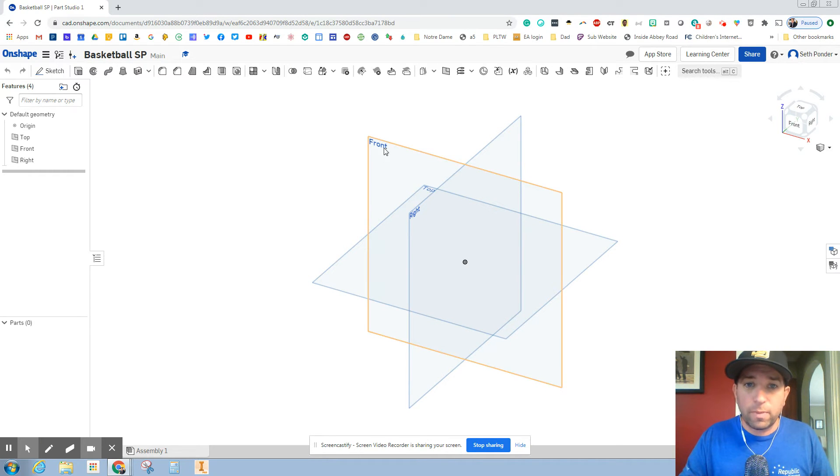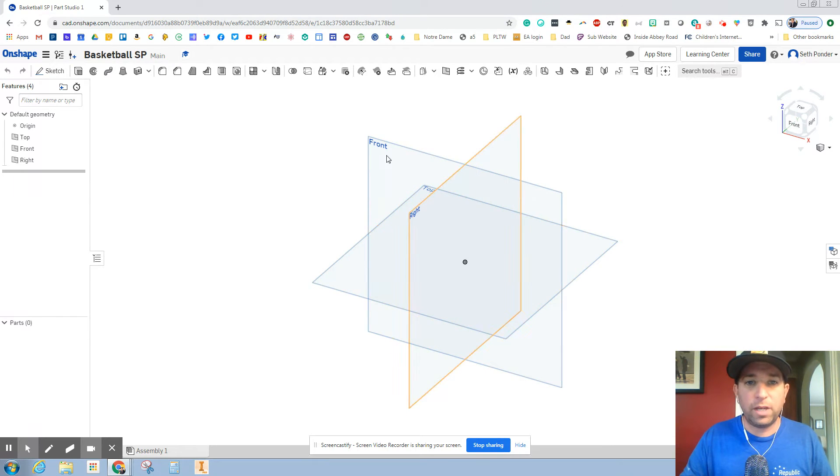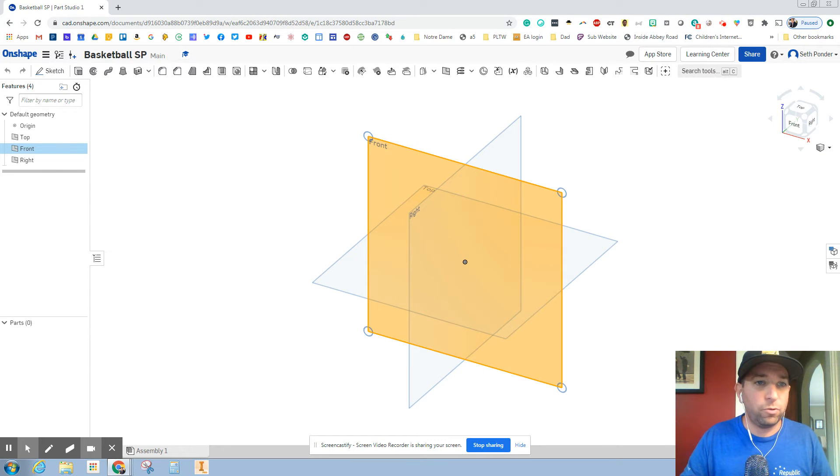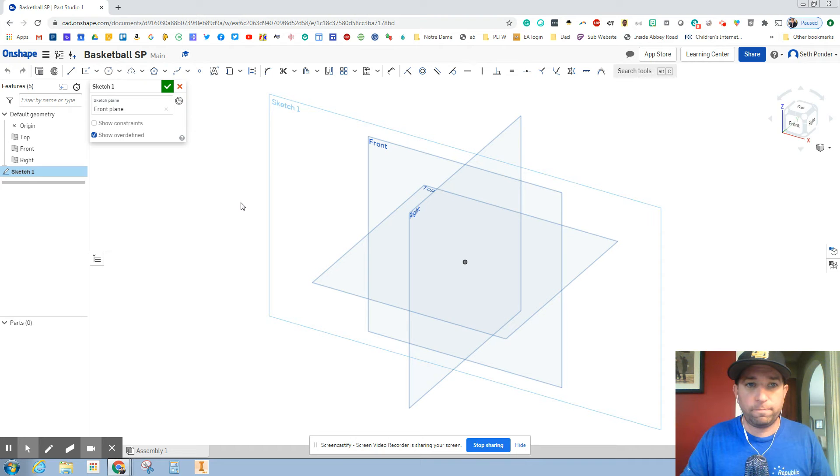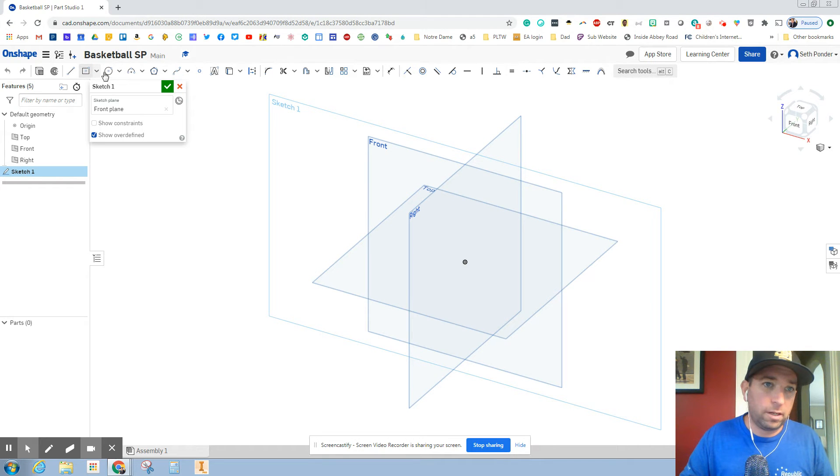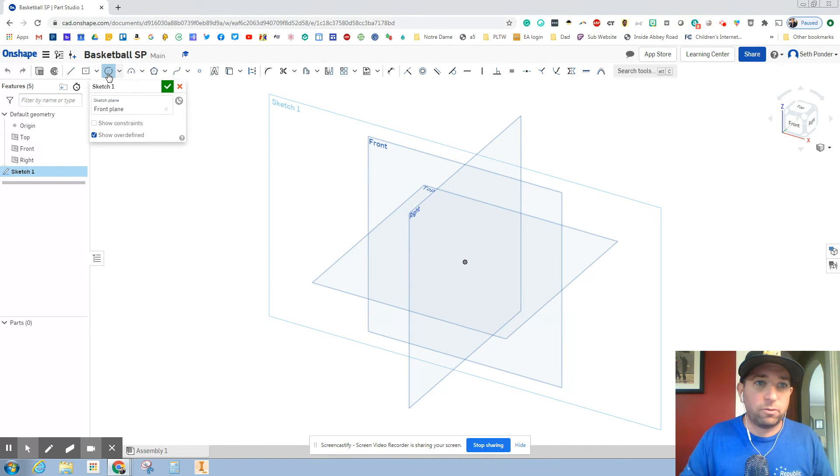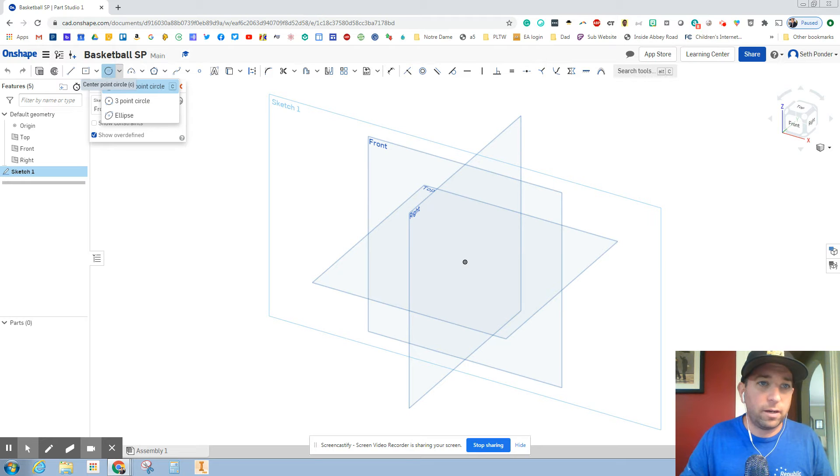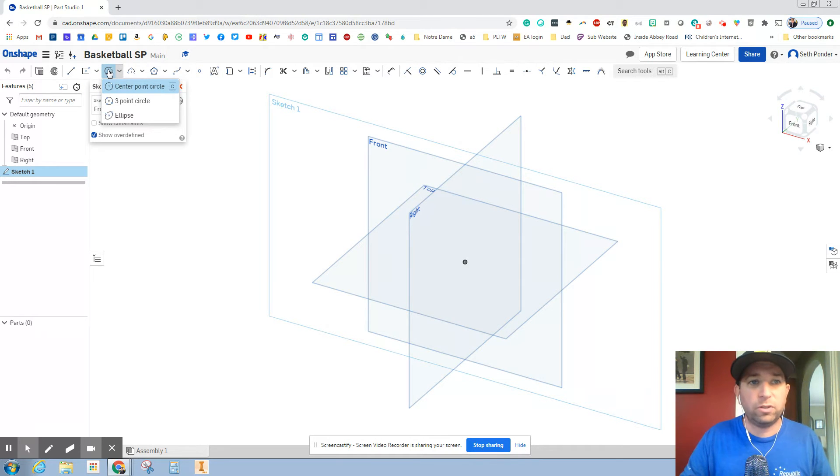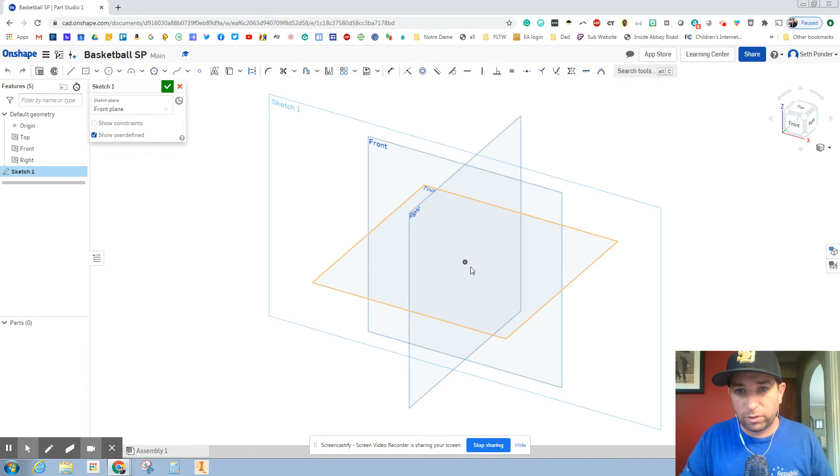It doesn't matter which view that you pick. I'm just gonna pick the front view right now and go to sketch. All right, basketballs around. So we're gonna pick this circle that is the center point circle, which is the default, the first one.